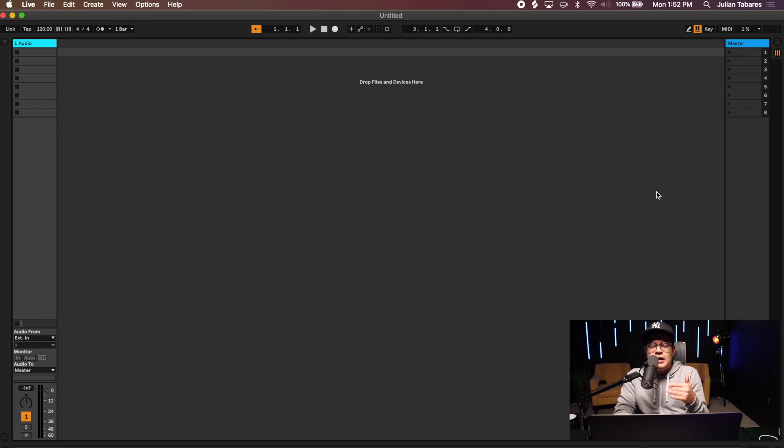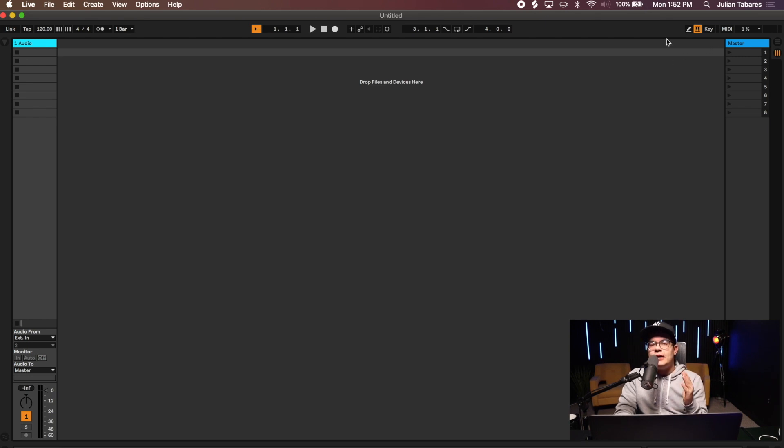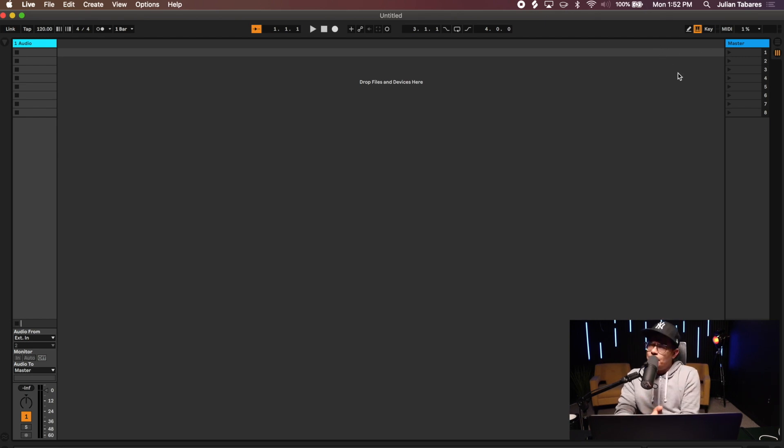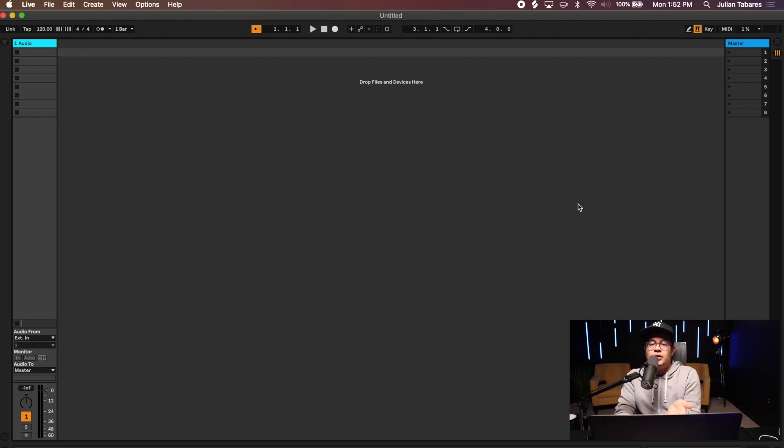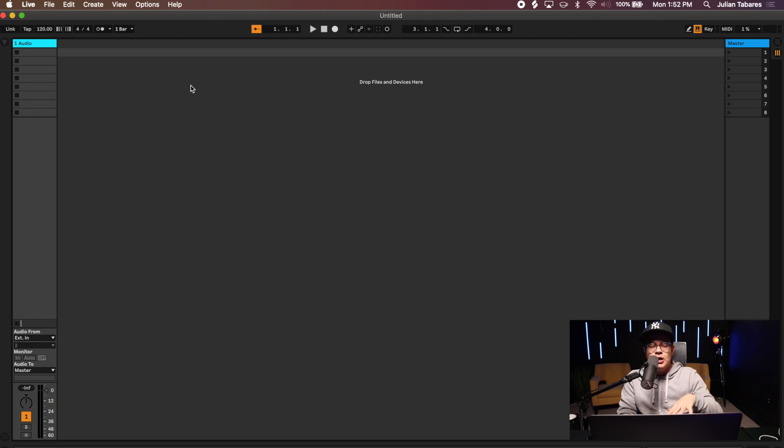When you open up Ableton you're going to see something like this, similar to this, except you'll have over here a reverb and delay bus and you have two audio tracks and two MIDI tracks. I set it up to where none of that stuff is there because I always ended up deleting it. So this is what my Ableton session looks like right now.